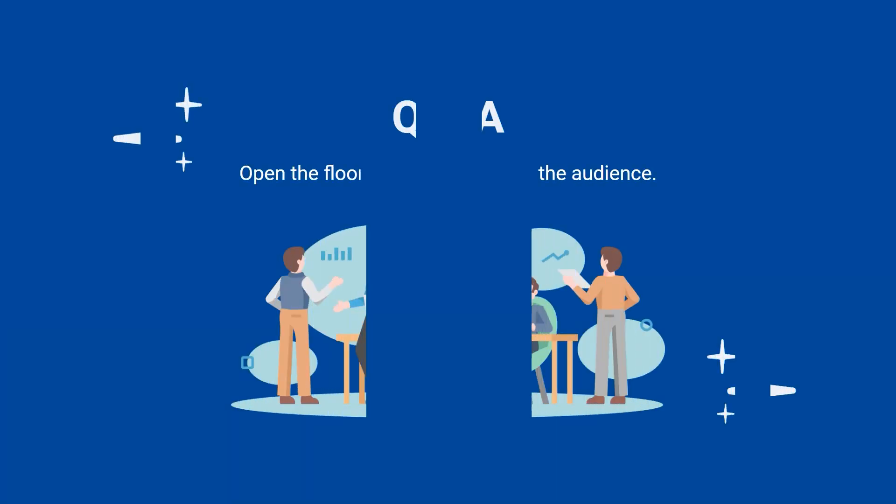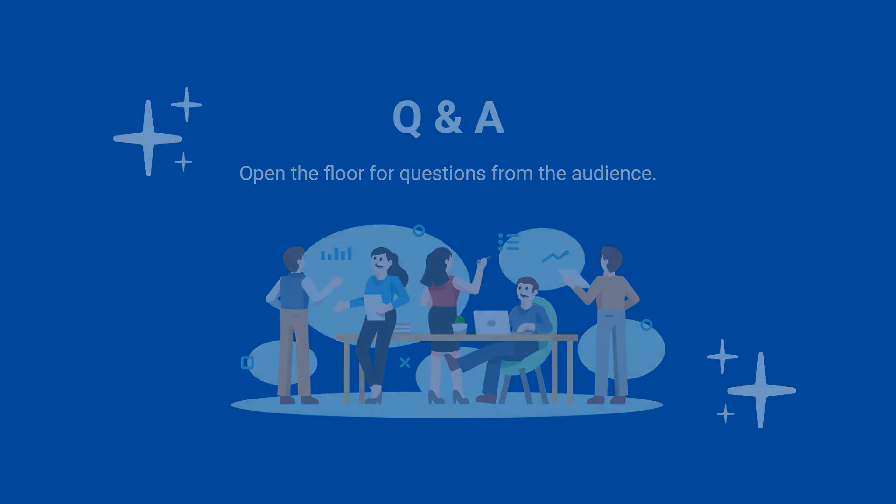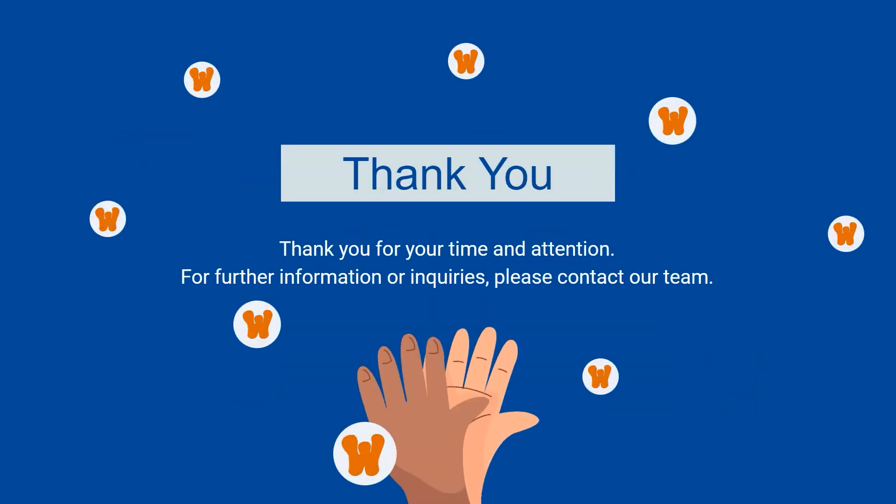I'm happy to answer any questions you may have about Workday releases or our services. Thank you for your time and attention to this video on Workday releases. Hope this information is helpful to you.